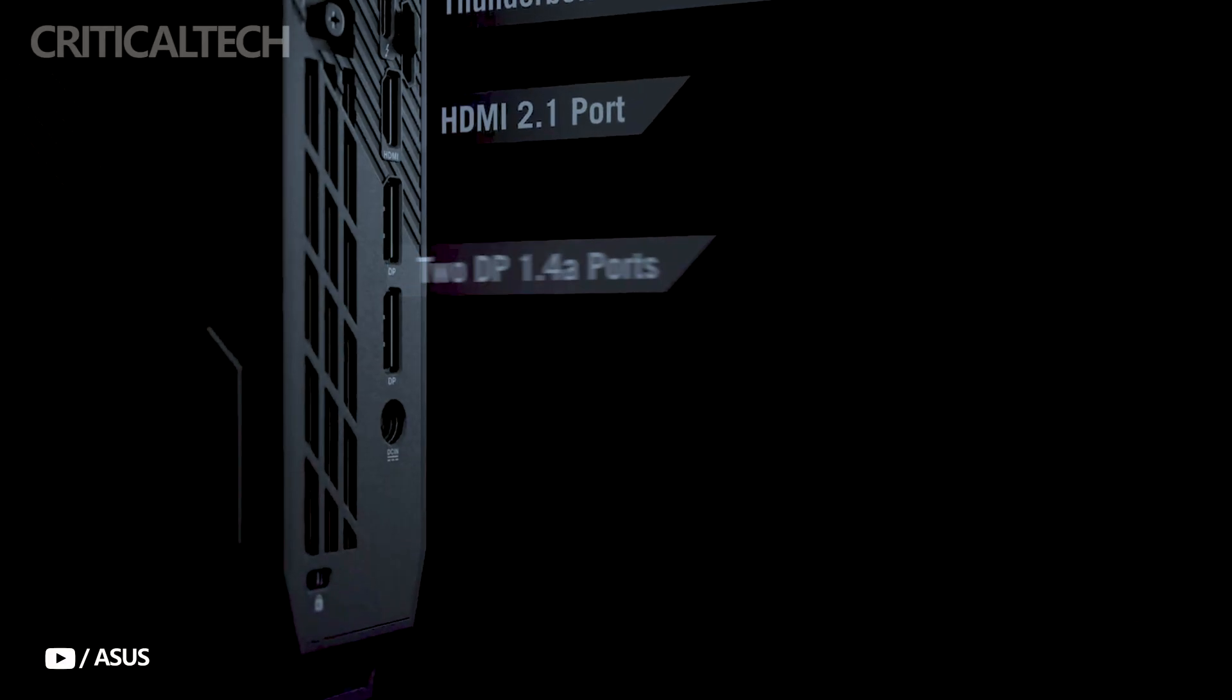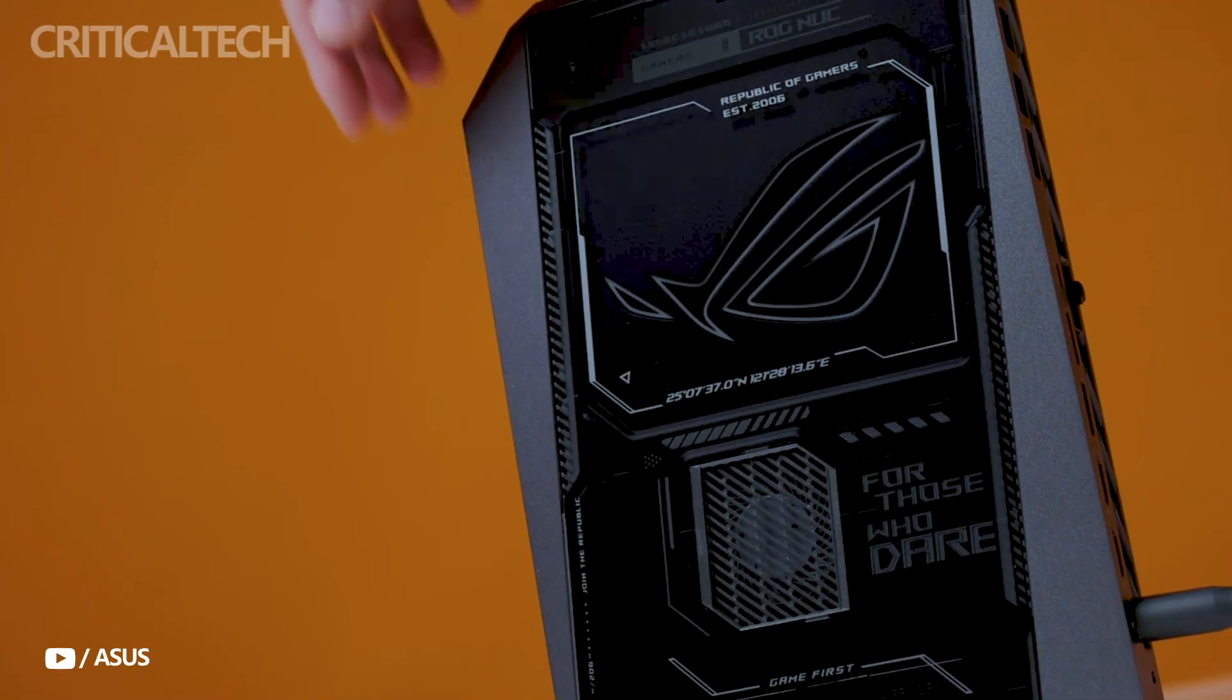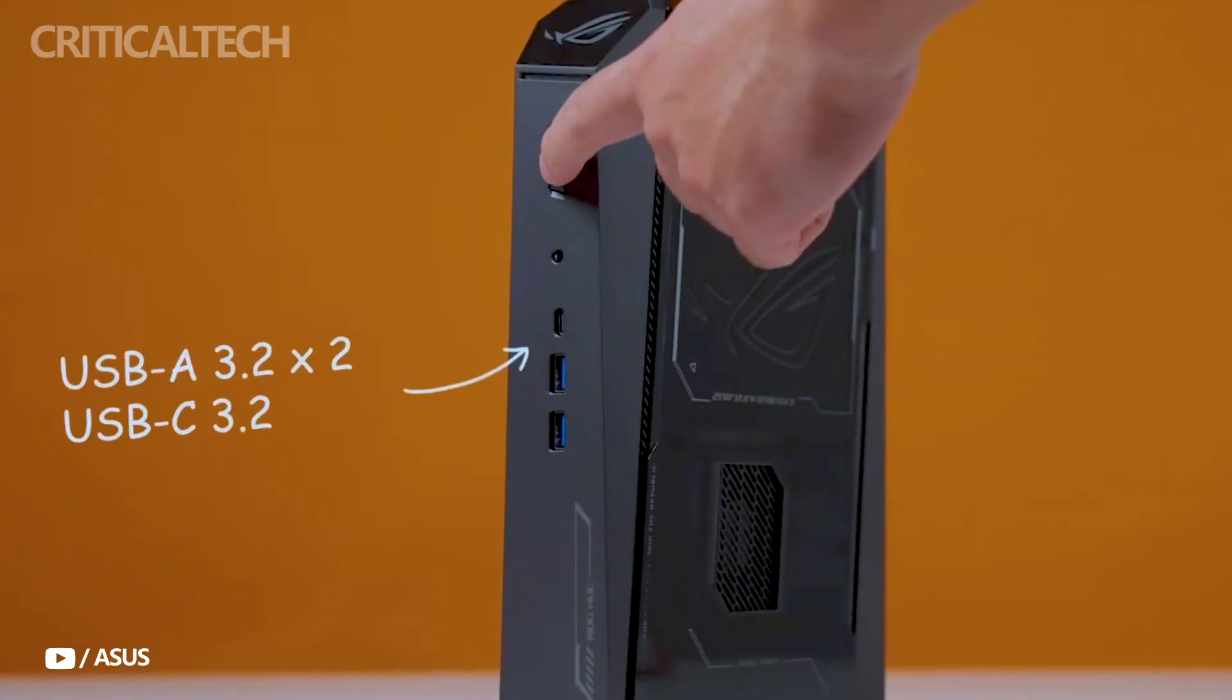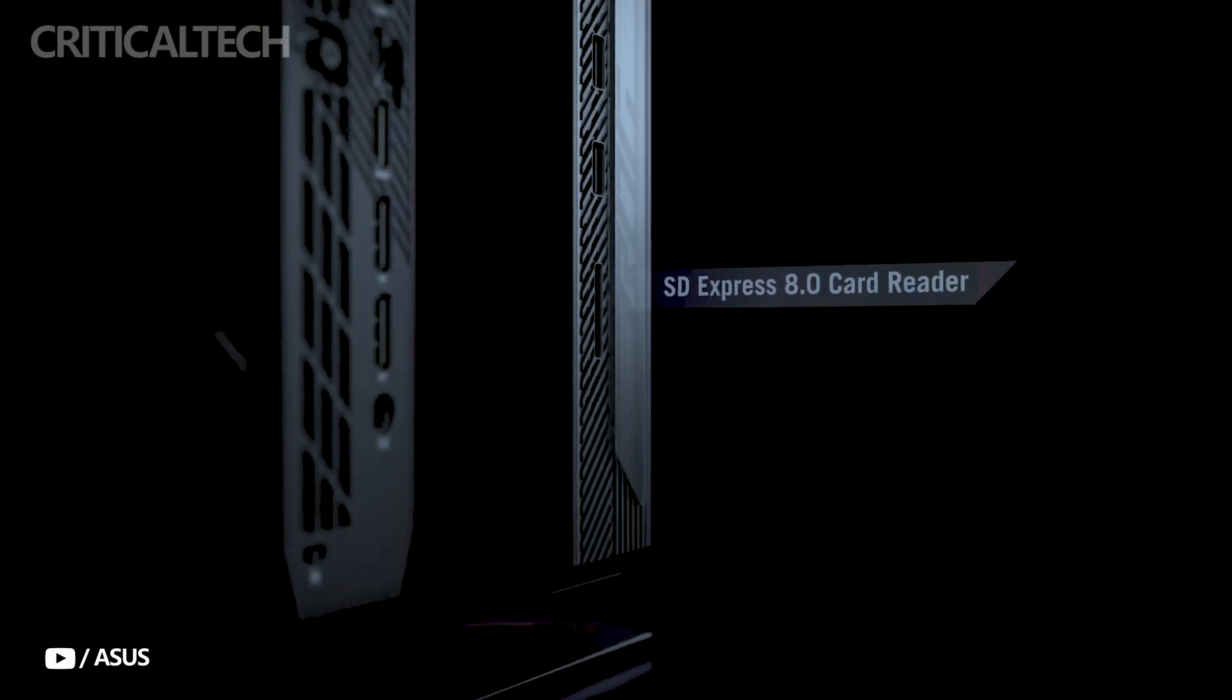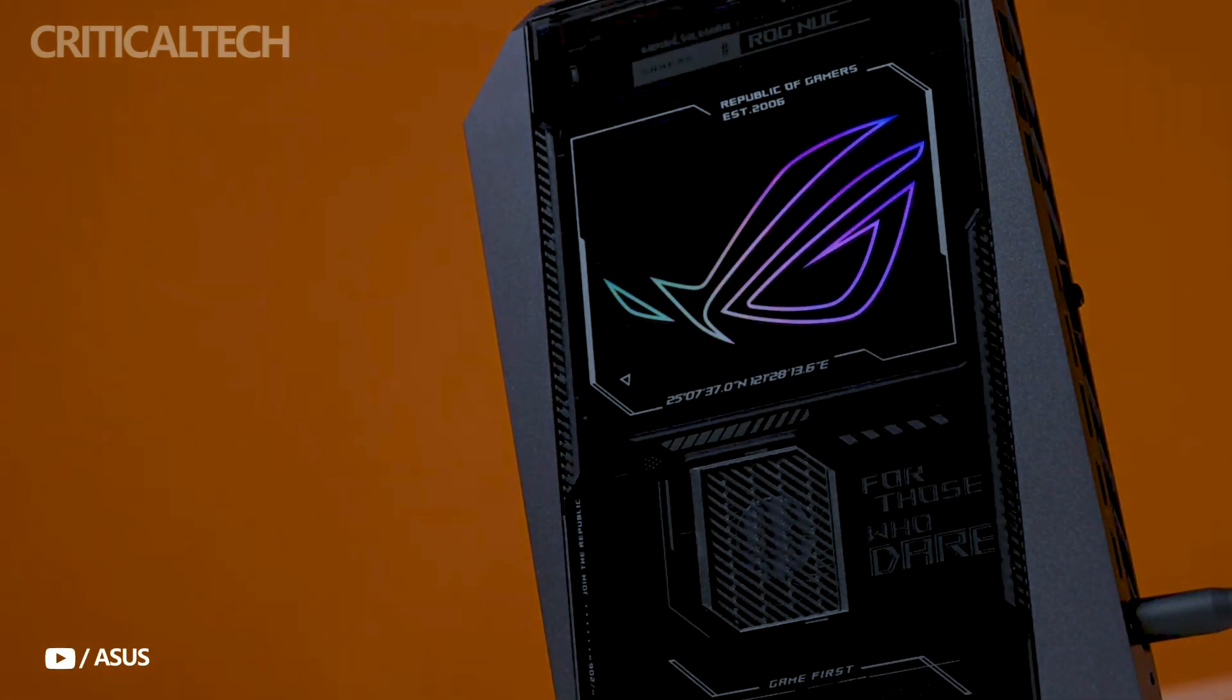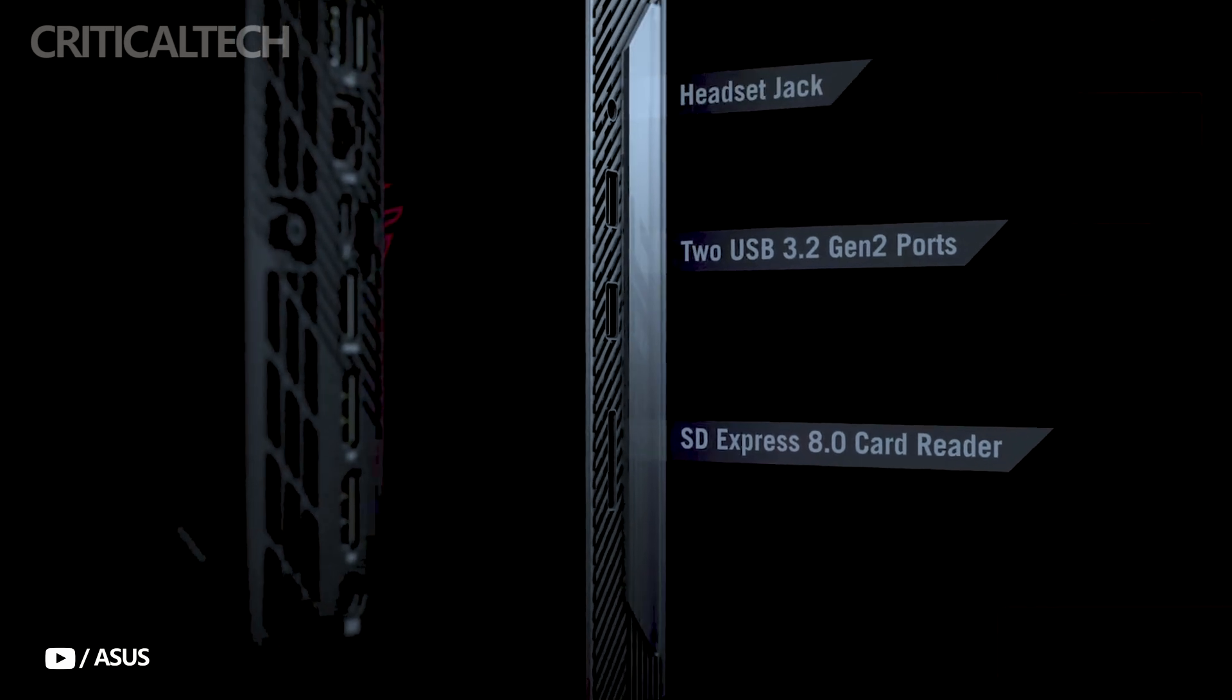On the connectivity front, the ROG Nuke is impressively equipped. The front panel includes two USB-A 3.2 ports, a USB-C 3.2 Gen 2 port, and a 3.5-millimeter headphone jack for quick access.